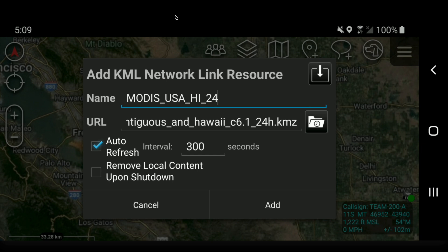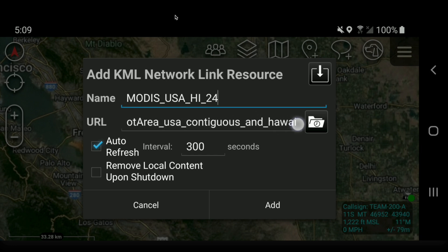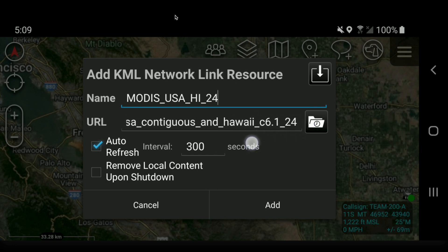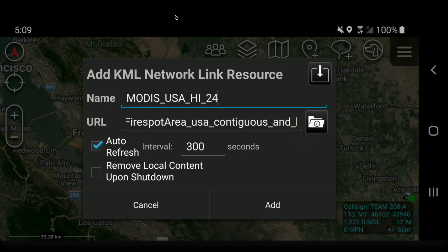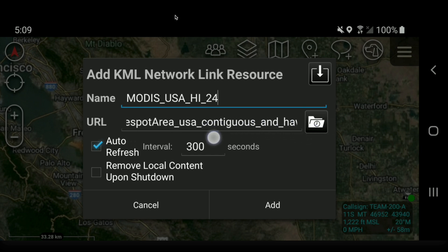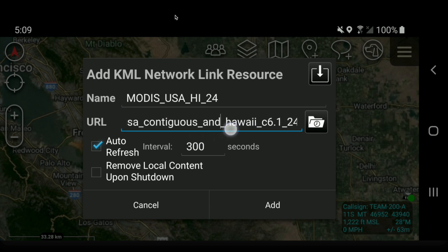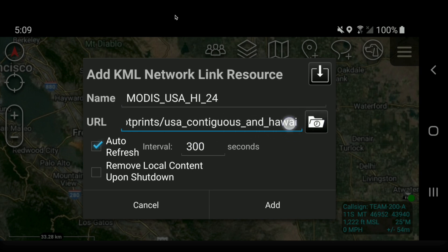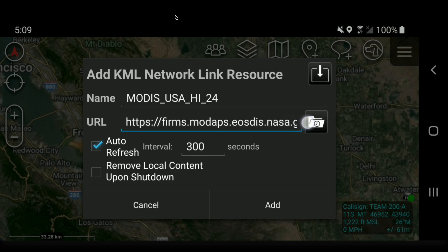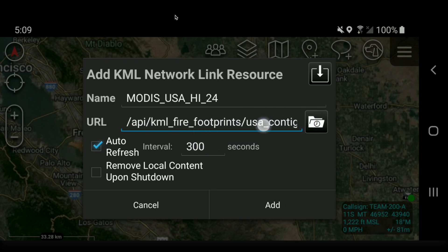You can use any naming convention you want. But if you forget what you just pasted, you can always scroll over in the URL field and confirm — for example, that this was USA and Hawaii in the last 24 hours. If you scroll all the way over, it gives you the whole address.